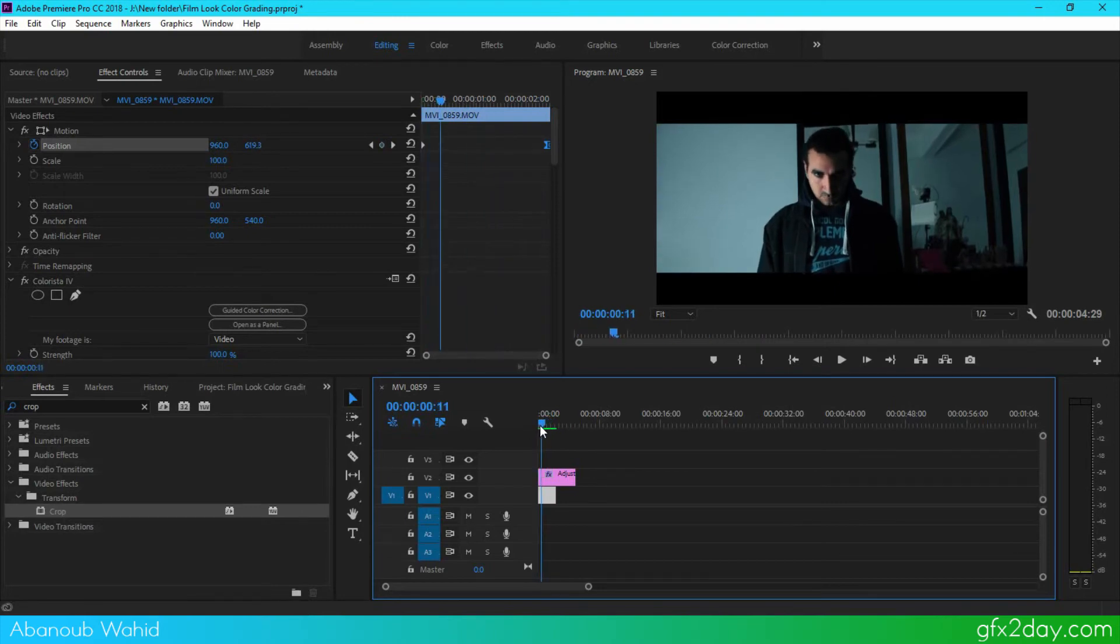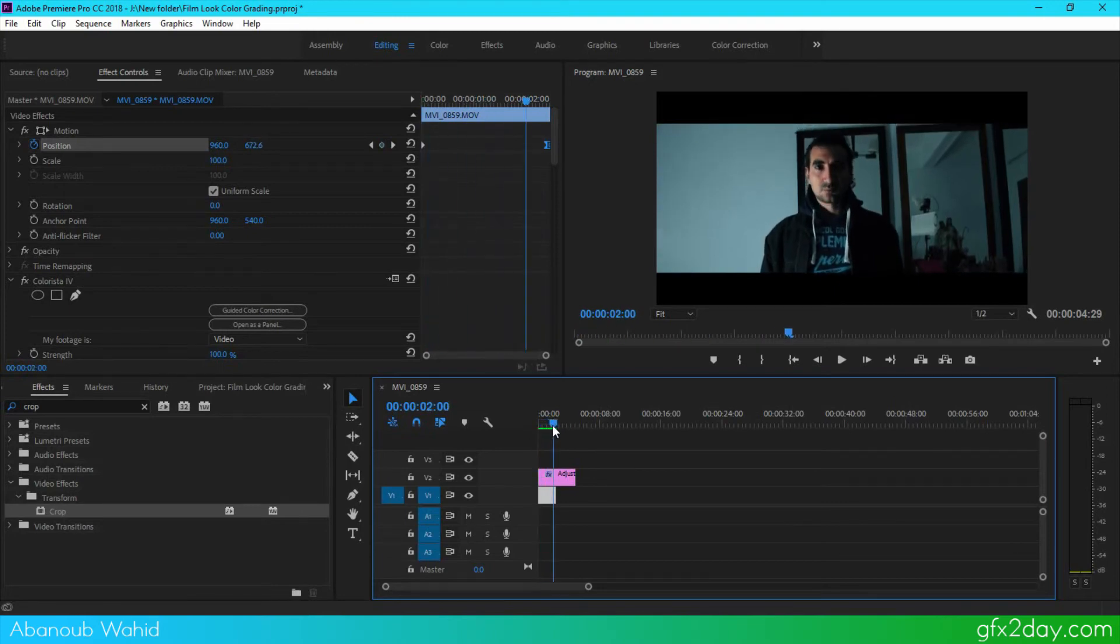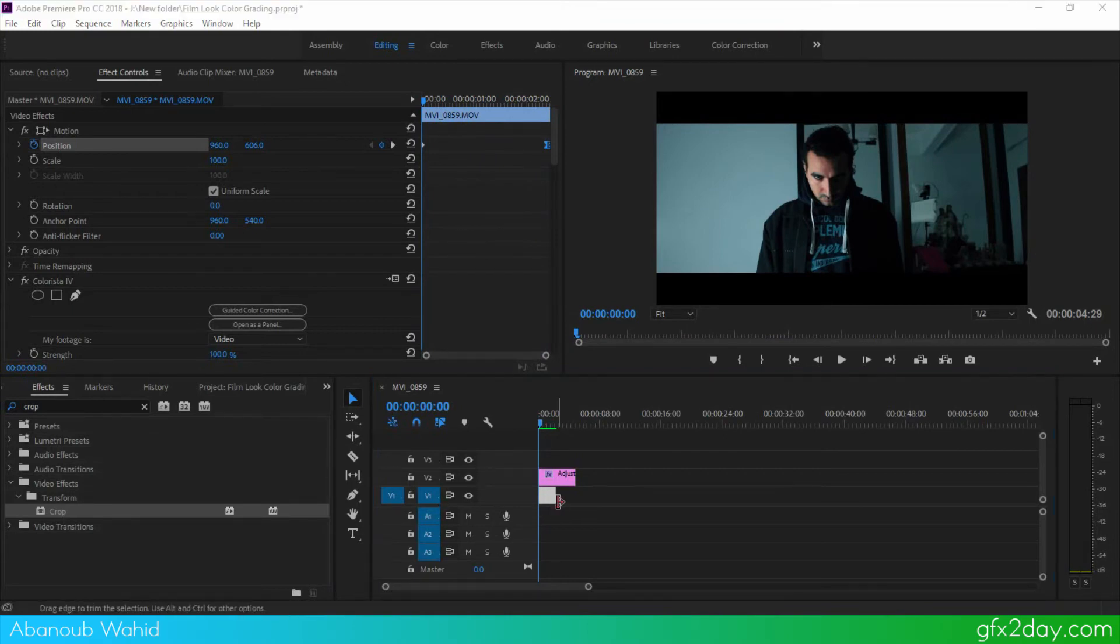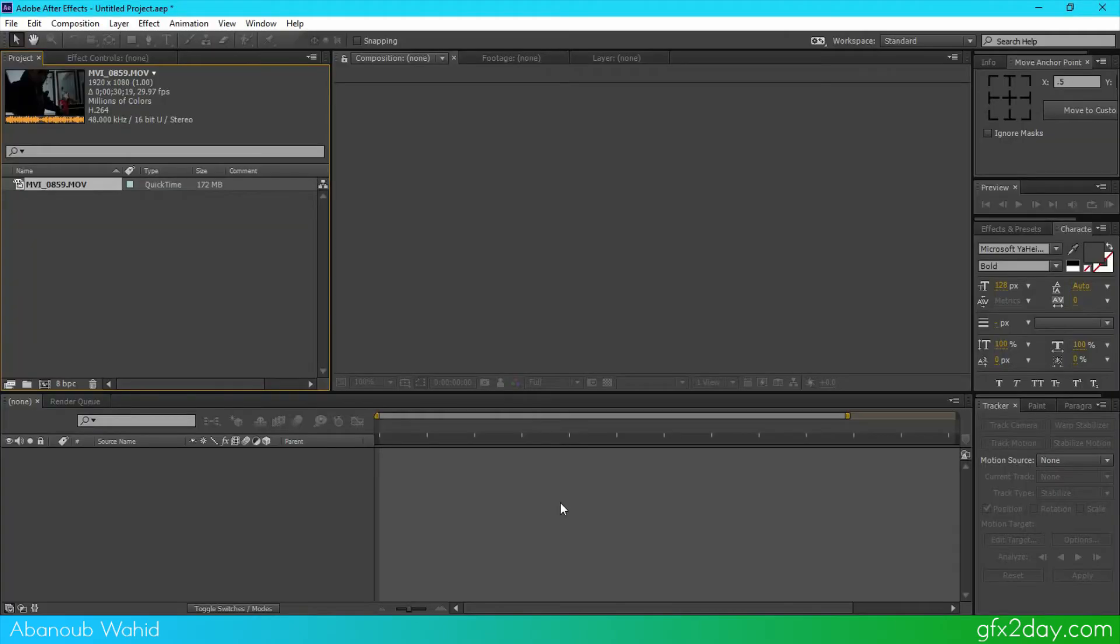So this is basically all what I do, and let's go to After Effects and show you the method on After Effects too. Now we'll do the same thing in Adobe After Effects just in case if you are working with After Effects you can do this too.